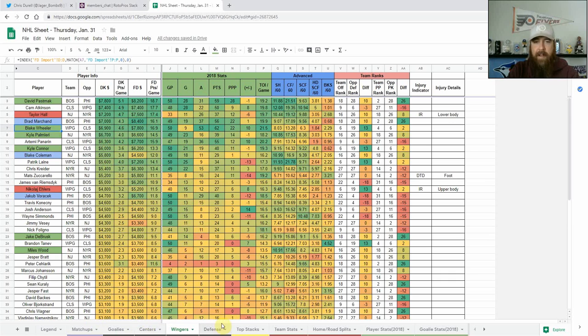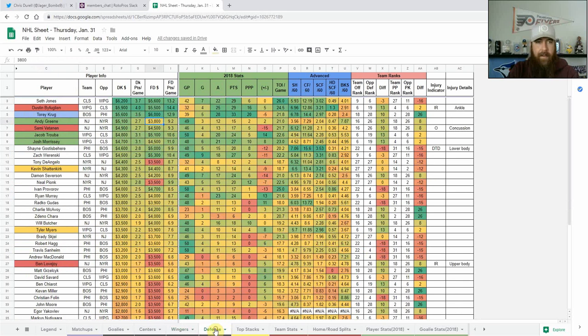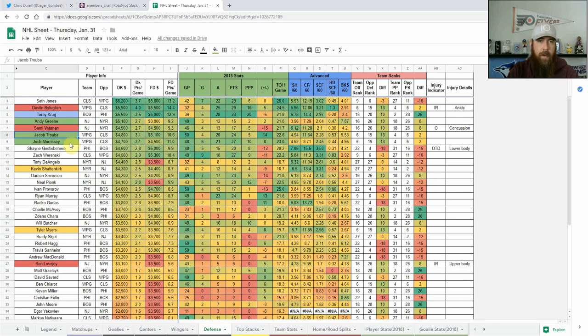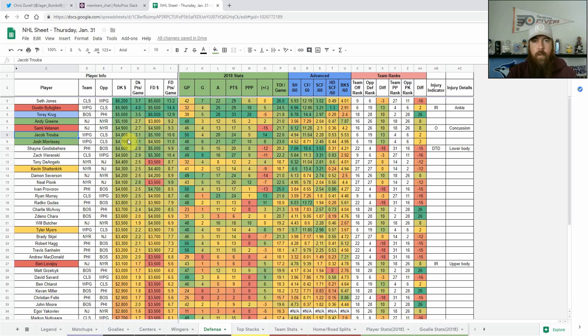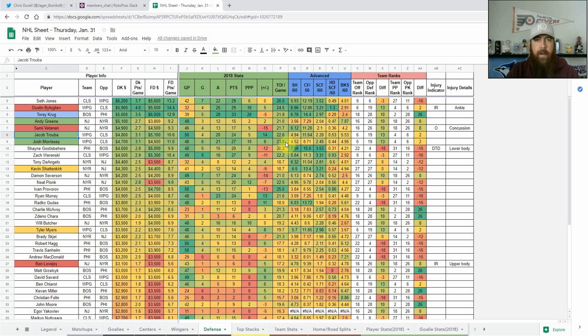And then just looking at some other guys on defense for Winnipeg, I like Trouba and Morrissey at that mid 4k to 5k price tag on both sites. They both get shot blocks, they're both getting a ton of ice time, and they've both shown upside this season with 24 and 27 points apiece, averaging 22.6 and 23 minutes of ice time per game.